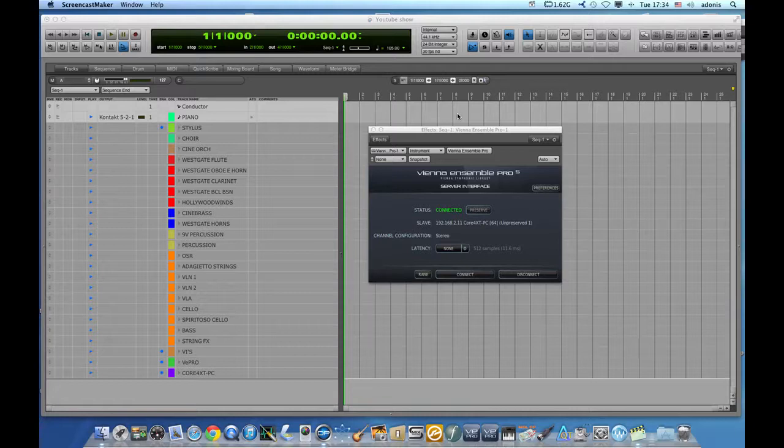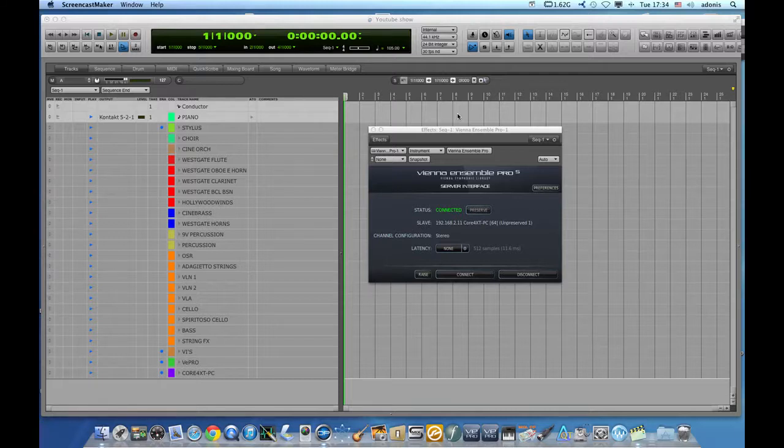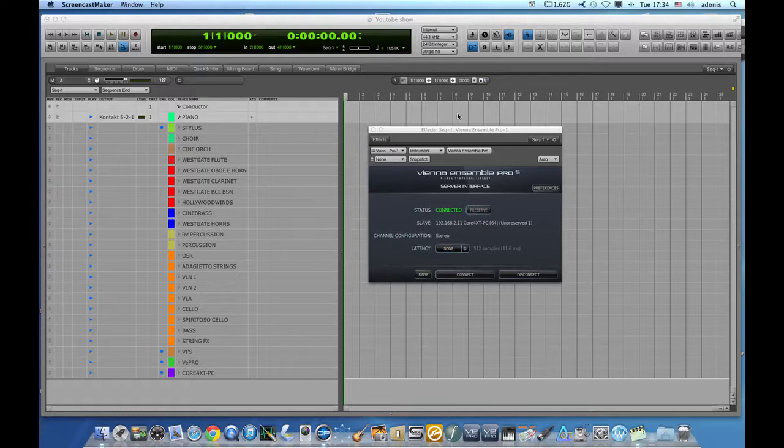What Vienna Ensemble Pro allows you to do is it allows Digital Performer to connect over a fast network setup that you might have to connect to an external audio device, whether it's another PC or another Mac, and the external audio device will be streaming back its sounds to Digital Performer.